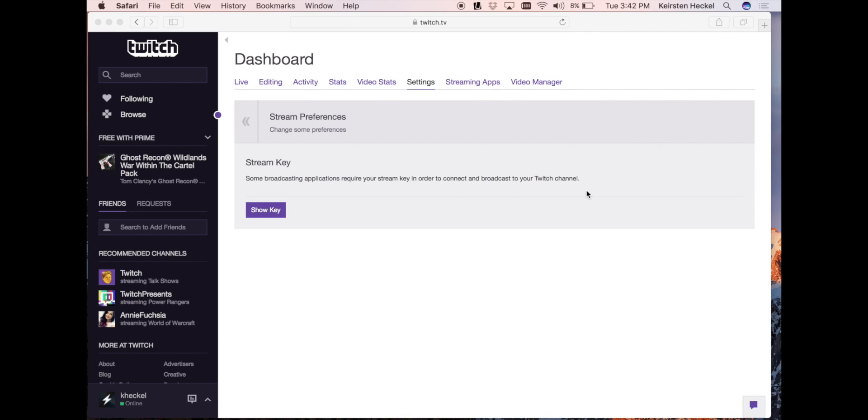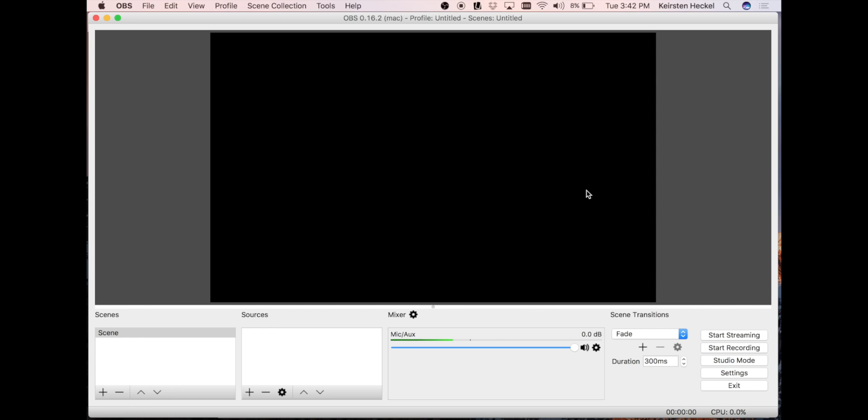And now we're ready to stream. This is what you will see when you open your OBS software. A couple things to note are in the bottom left hand corner, the scenes box and the sources box. The scenes box is where you can manage all the different scenes you want to stream or record. The source box is where you will choose where your stream comes from.